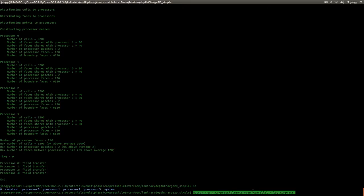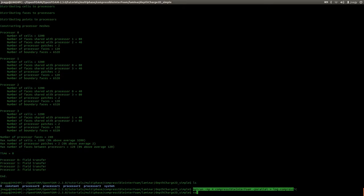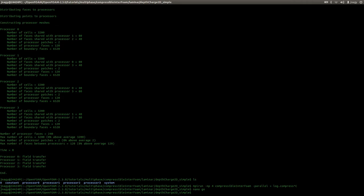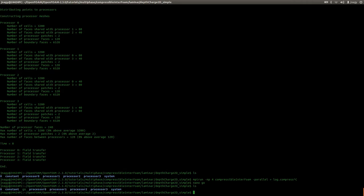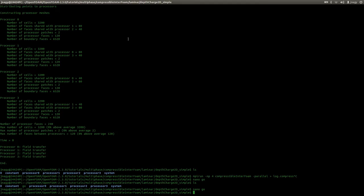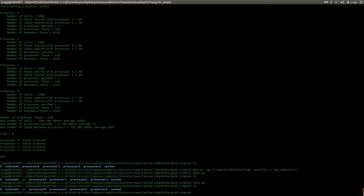Typing in mpirun minus np 4 compressible interFoam every time is a little tedious. I'm a lazy person, so usually what I do is take this command and write it into a text file which I usually call 'go'. I save this and just execute this text file. But I have to tell my system that 'go' is something I want to execute, and I can do this with the command chmod plus x go.